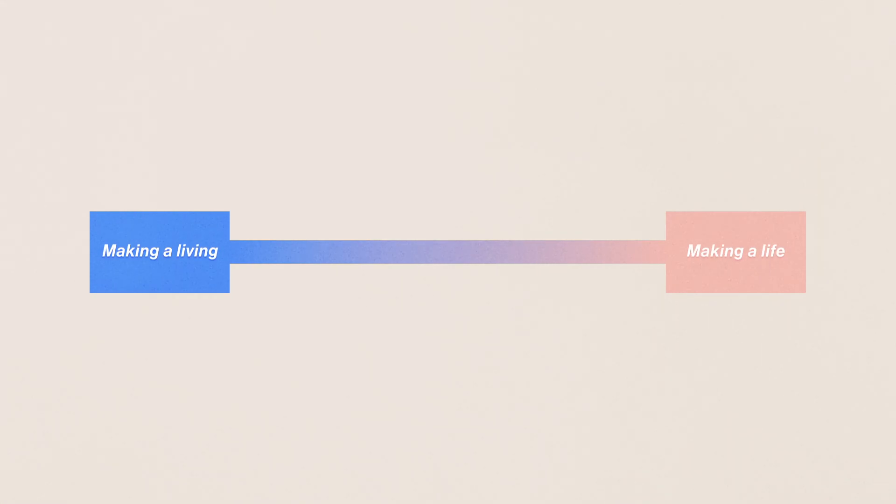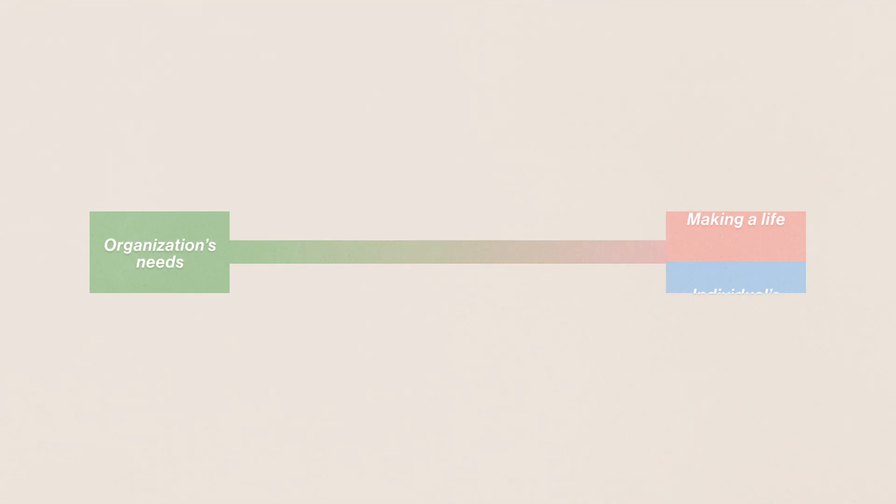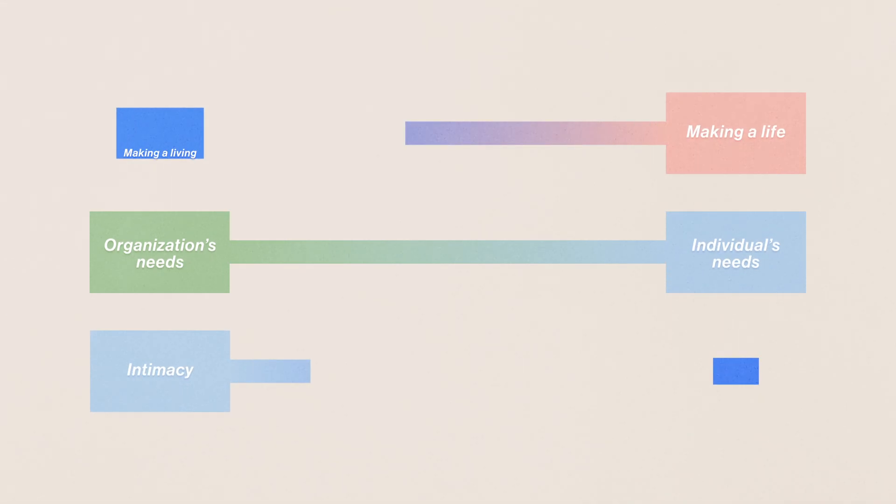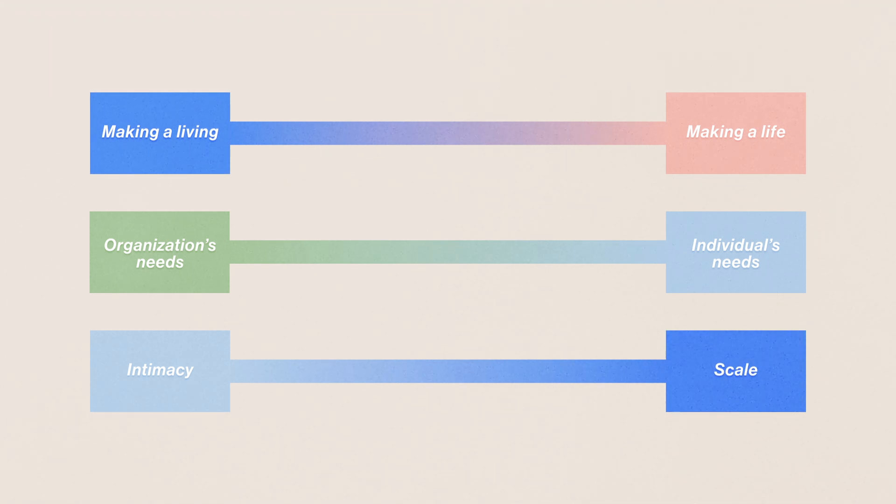In Keith's story, I see a microcosm that reflects a greater macrocosm in terms of an emerging set of values. What we found is that everyone has a set of tensions in their work and life. Things like making a living and making a life, or fulfilling the organization's needs and the needs of the individual. We navigate those tensions using our own unique strategies.